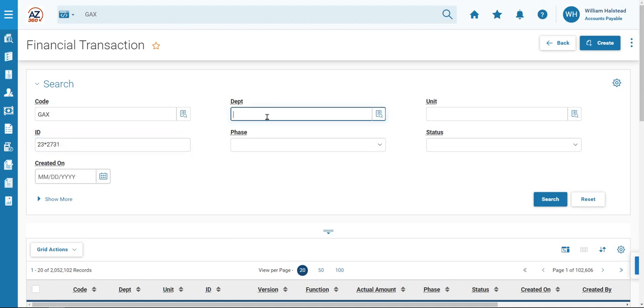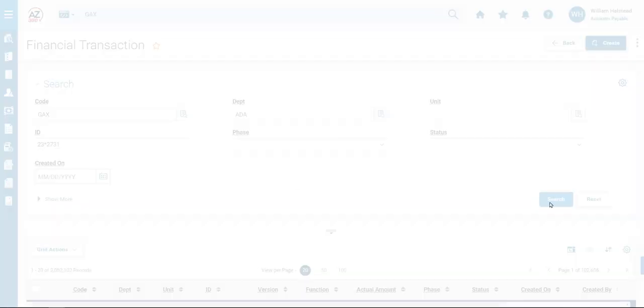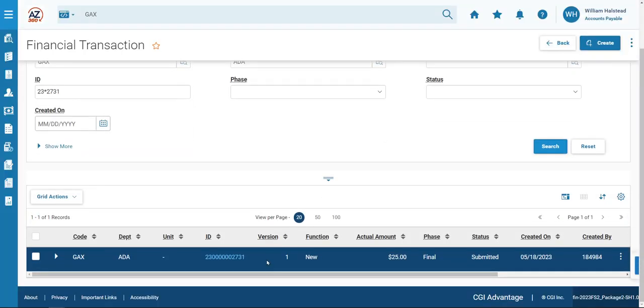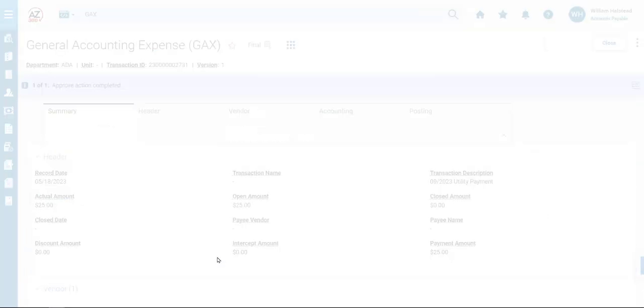We'll enter our department number. For test purposes, we're using ADA. This will help to limit the search results. Click Search. We'll scroll down to the bottom grid and find that only one transaction has generated. Click on the ID hyperlink to open the GAX transaction.